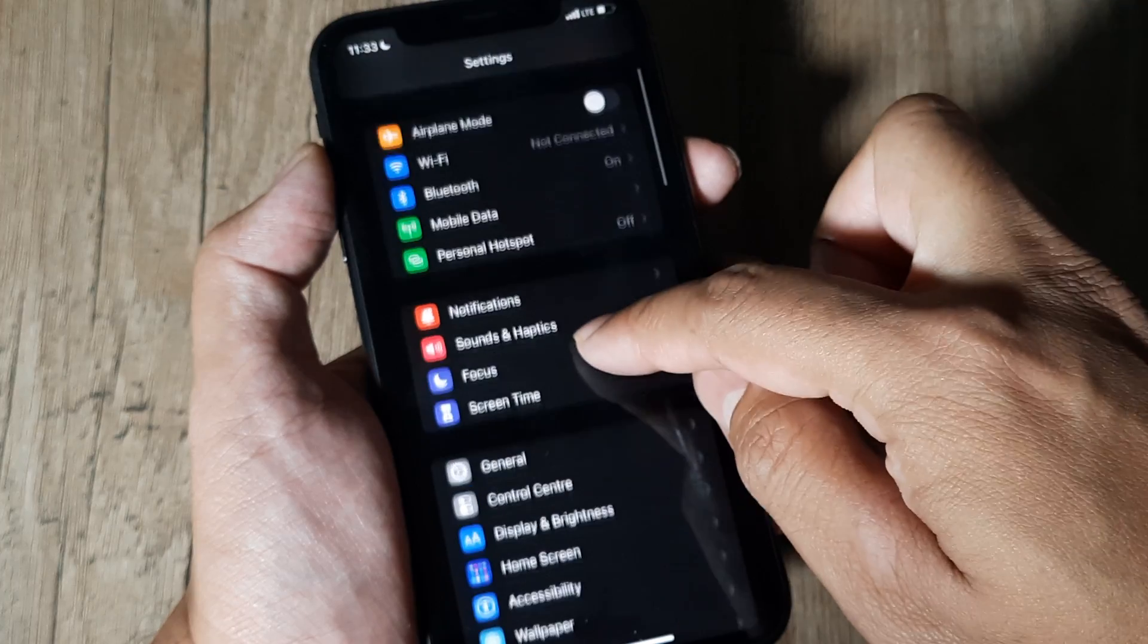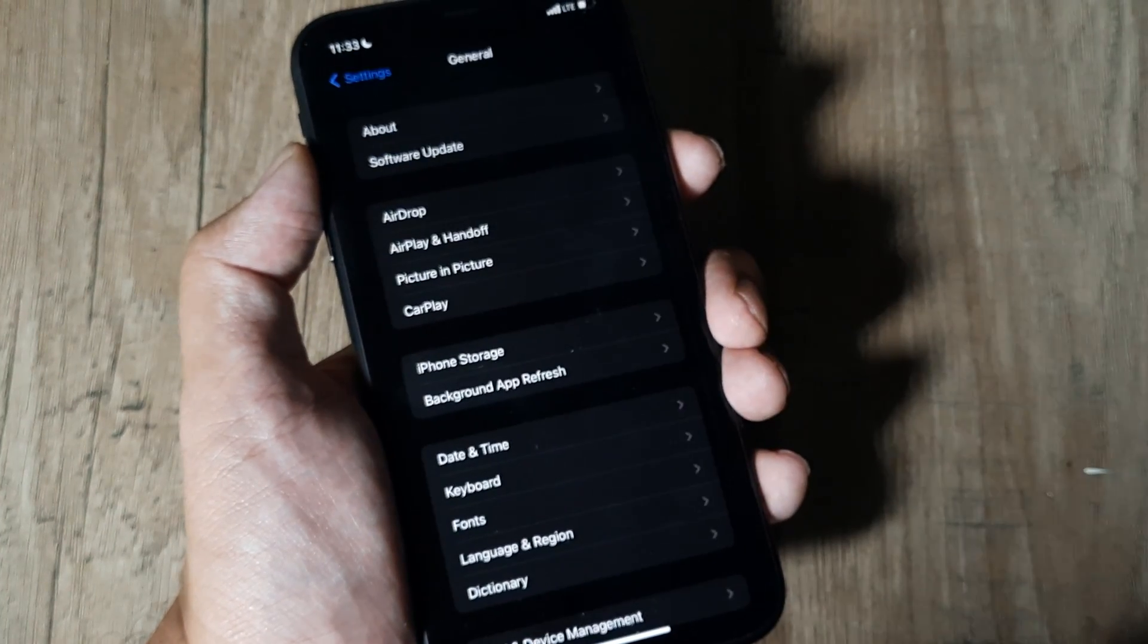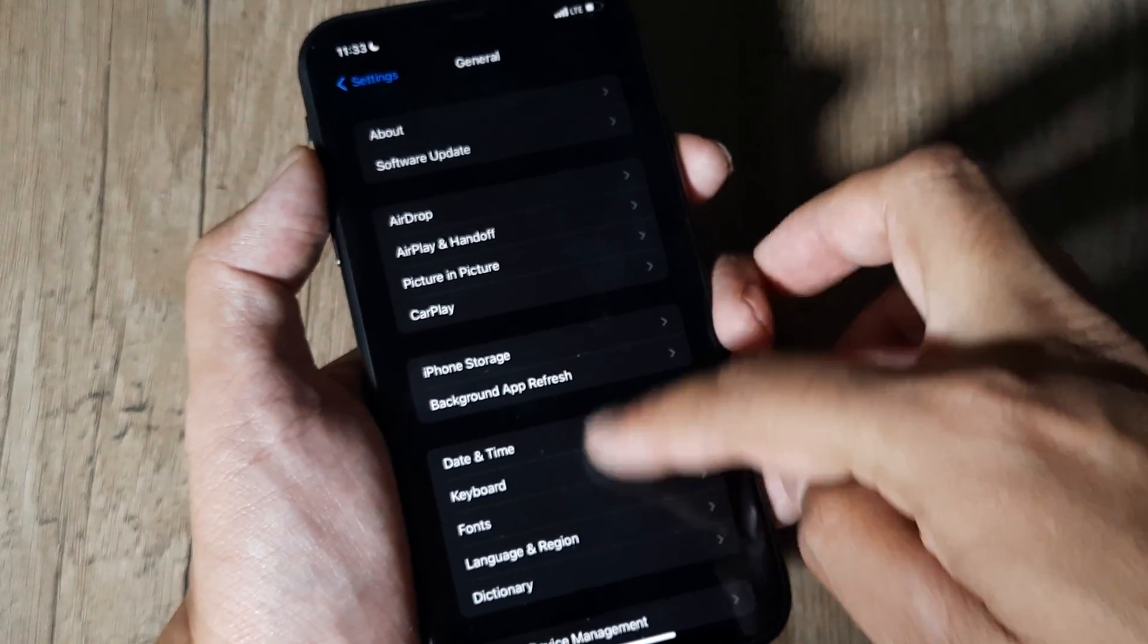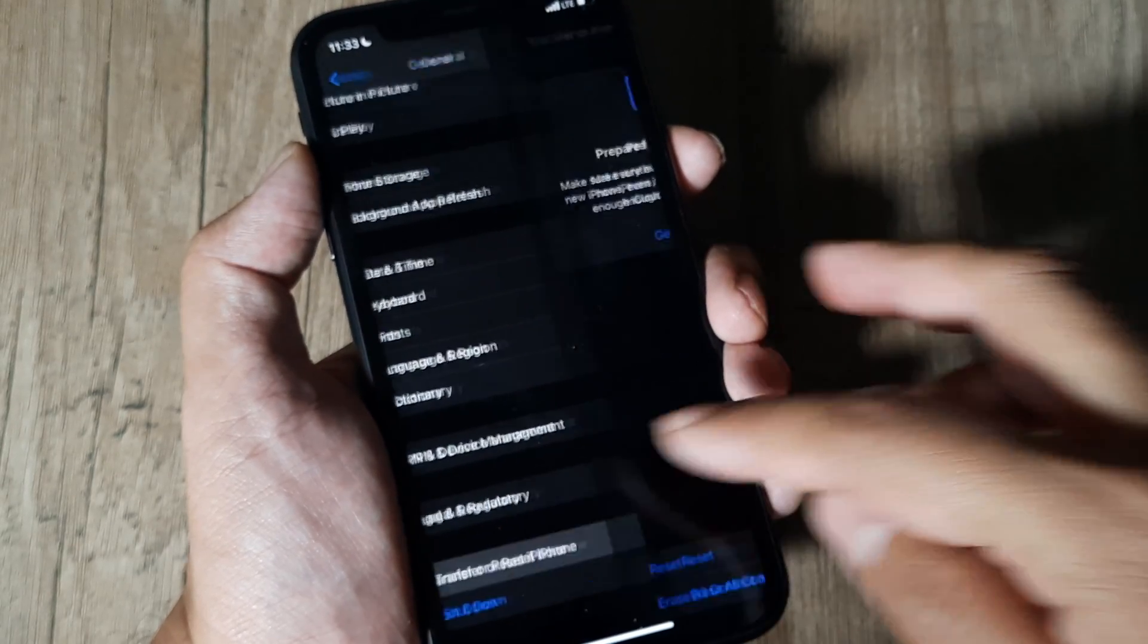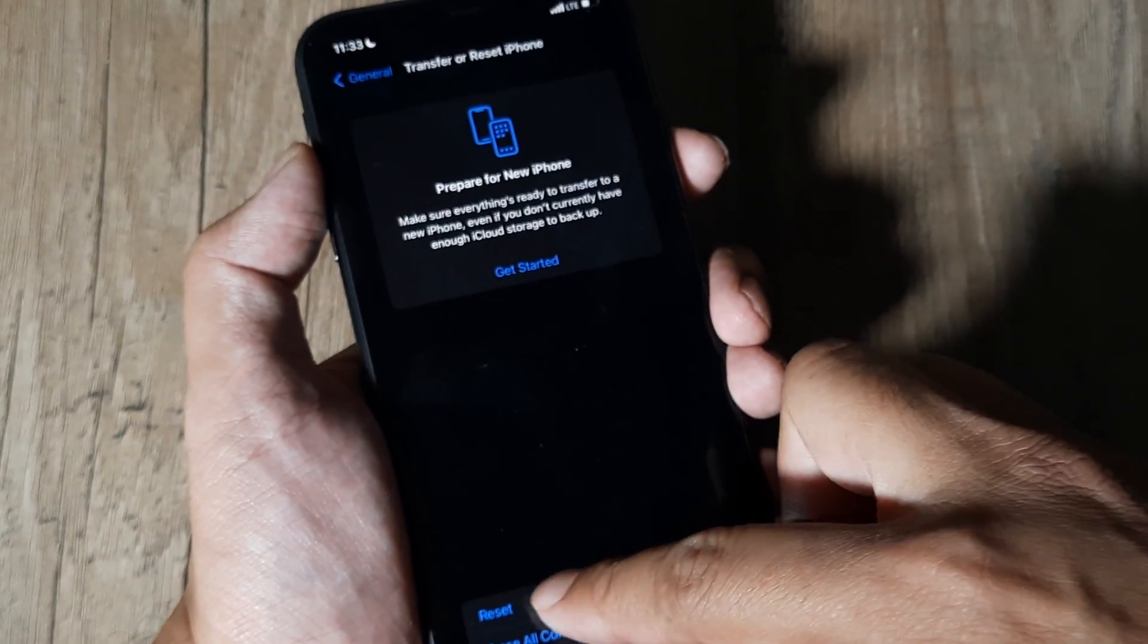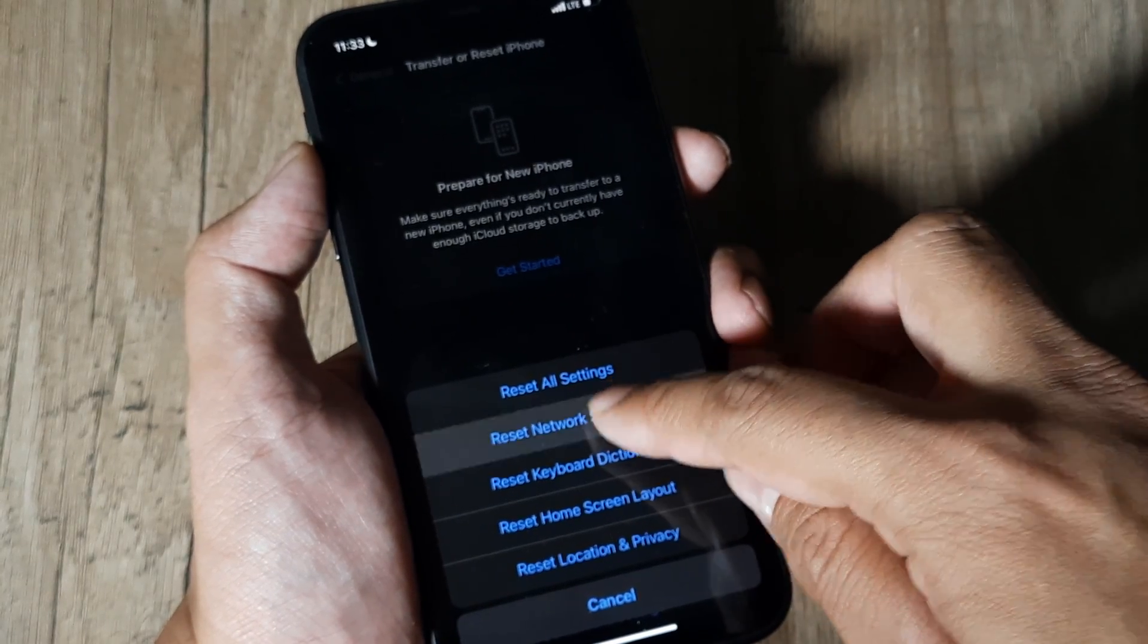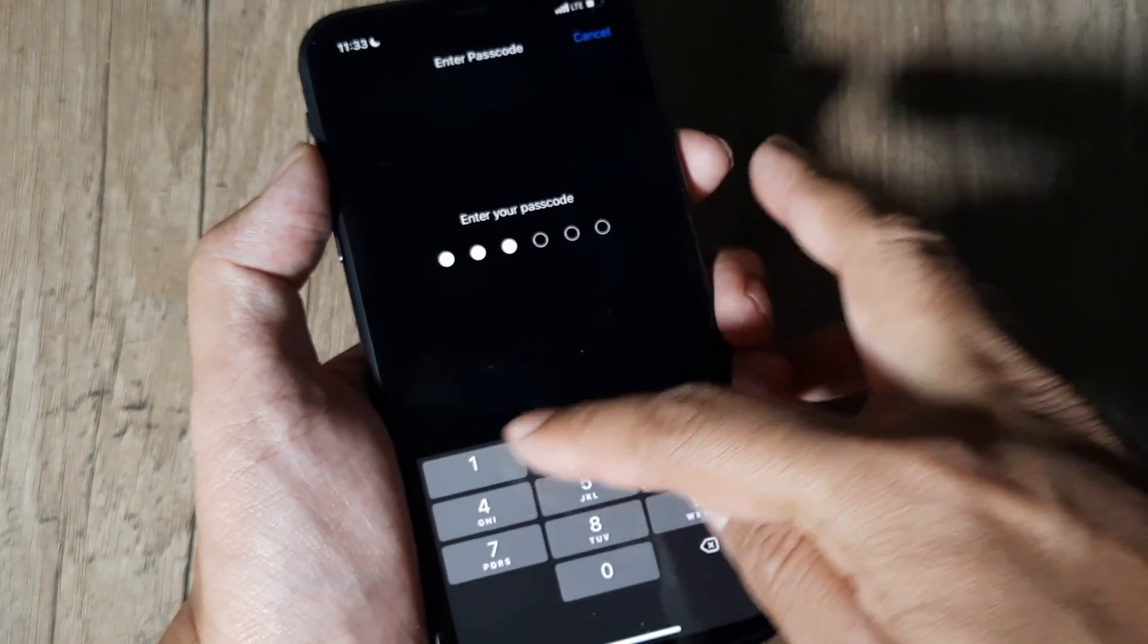One very powerful method is resetting your network settings. For that, head towards General, scroll down, check on Transfer or Reset Phone, tap on that, tap on Reset, and then tap on Reset Settings. You'll be prompted for your passcode, so enter your passcode.